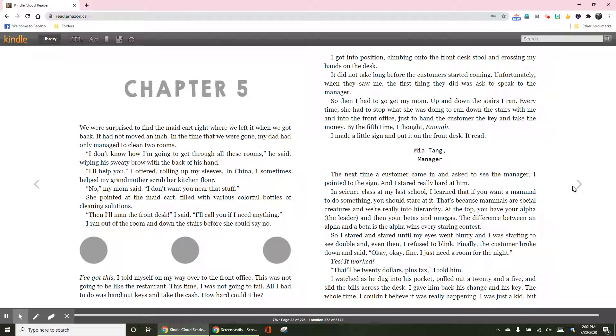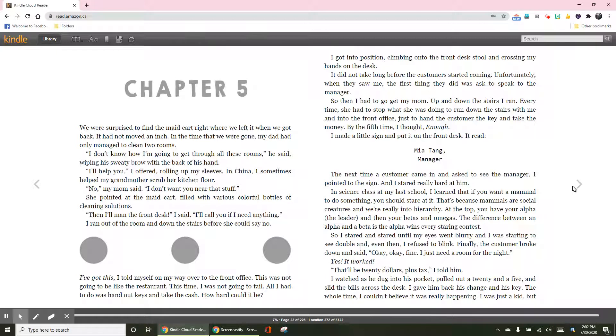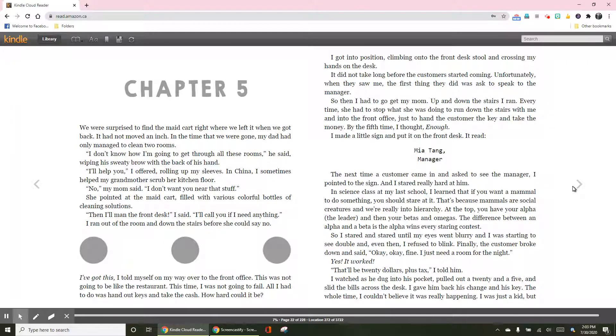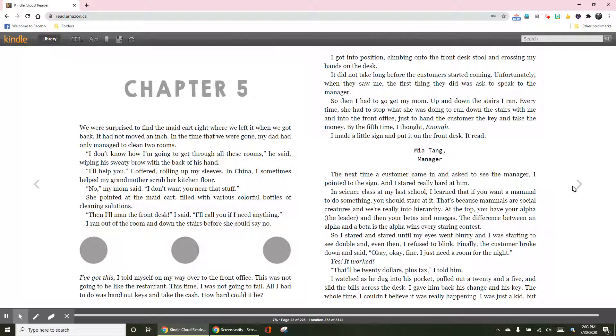Chapter 5. We were surprised to find the maid cart right where we left it when we got back. It had not moved an inch. In the time that we were gone, my dad had only managed to clean two rooms. I don't know how I'm going to get through all these rooms, he said, wiping his sweaty brow with the back of his hand.